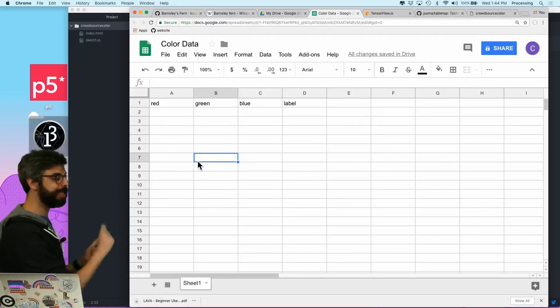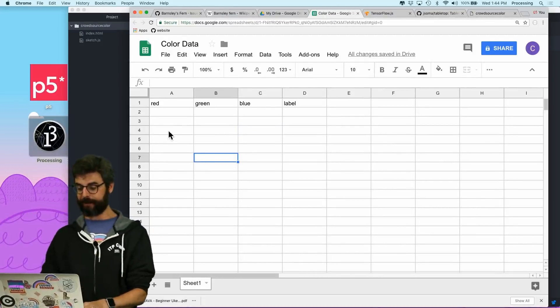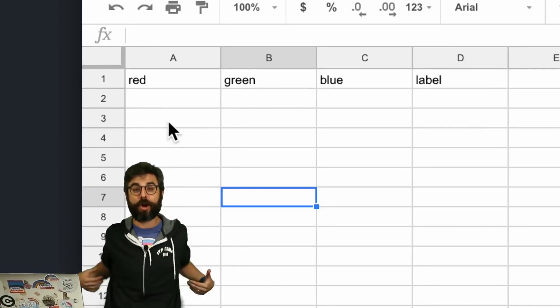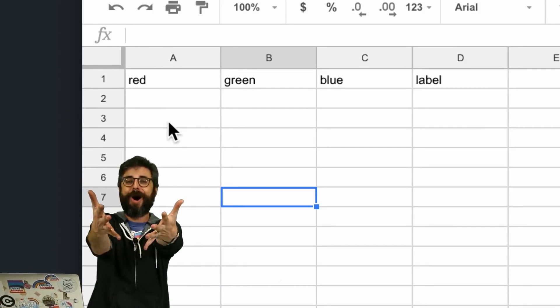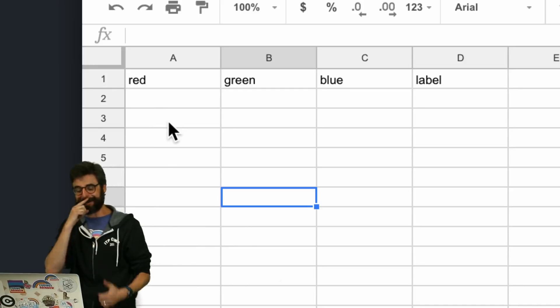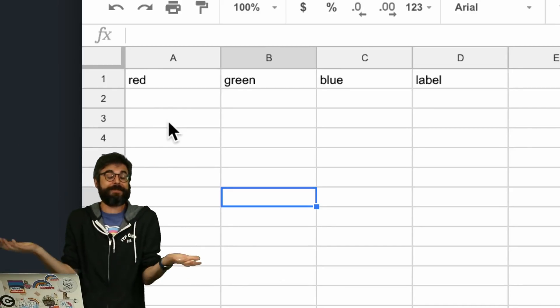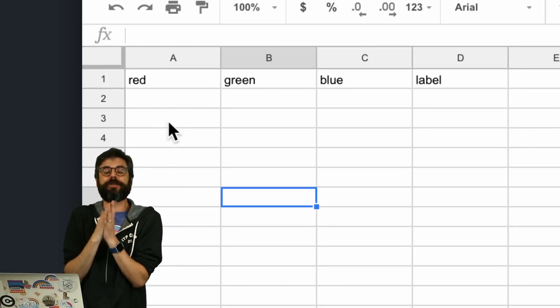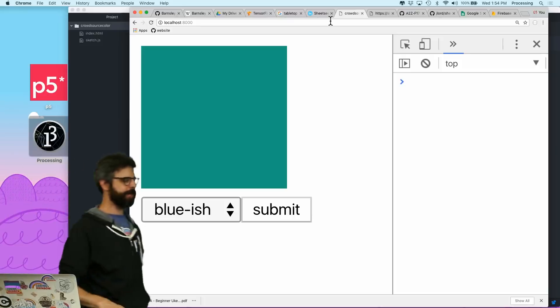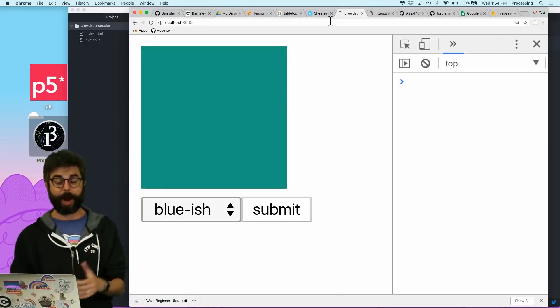Where is it going to go? I want it to go to this spreadsheet. So I want to see the RGB values and the label end up in this spreadsheet. Then I'm going to turn it over to you all and I'm going to get lots of data that I can then use for training the model. Okay. So I need to put this data somewhere.